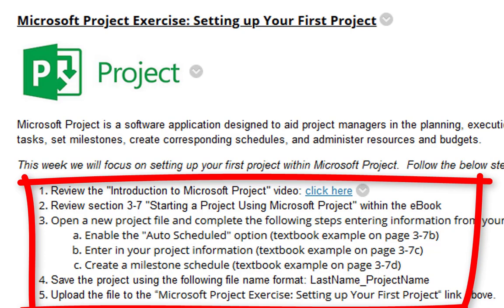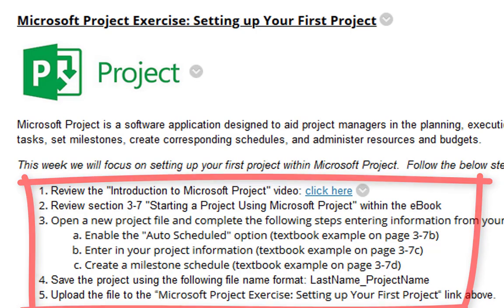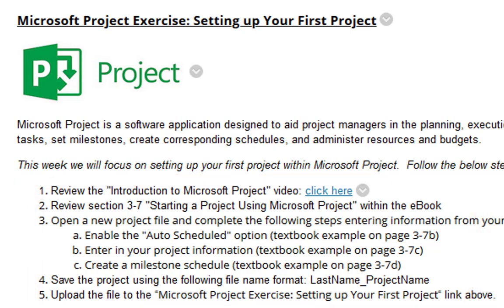You don't want to just follow the example within the textbook — you actually enter in your project information. Of course, you want to use the example in the textbook to make sure you understand the requirements of each step. Step 4, save the project using the following file format: your last name underscore project name. And Step 5, upload the file to the link above, which is the Microsoft Project Exercise, Setting Up Your First Project.